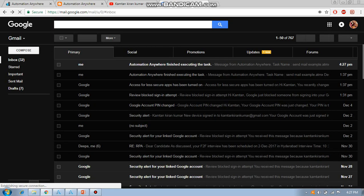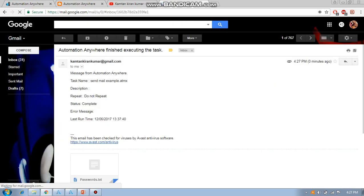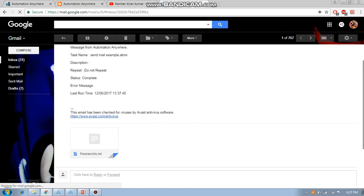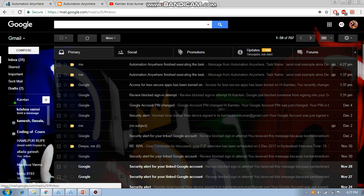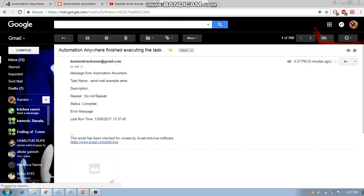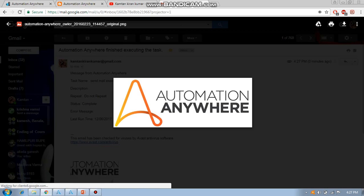Let us check the mailbox — you can see the email was sent successfully. Yes, we got the email! Here you can see the email ID from which we sent it, and the attached image we had added is also displayed.